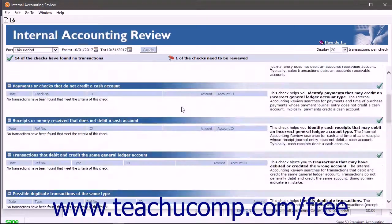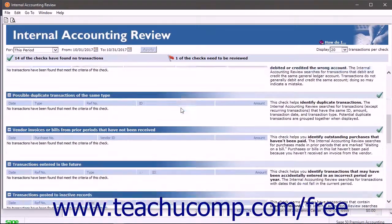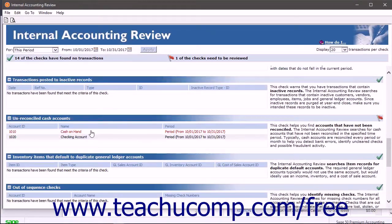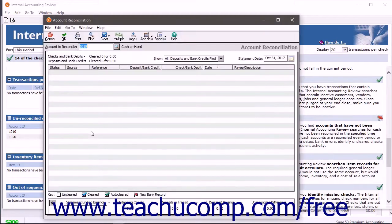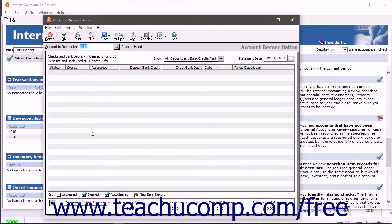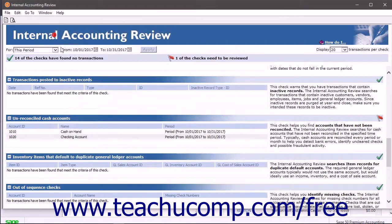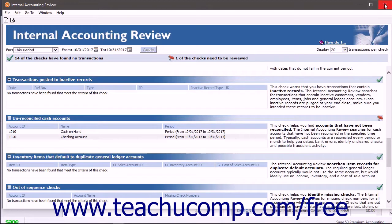After the report appears, you can click any of the transaction lines shown to open the source transaction and fix the problem in the review window. Be sure to save any changes you make when fixing transaction problems. When finished with the Internal Accounting Review, simply close the window.